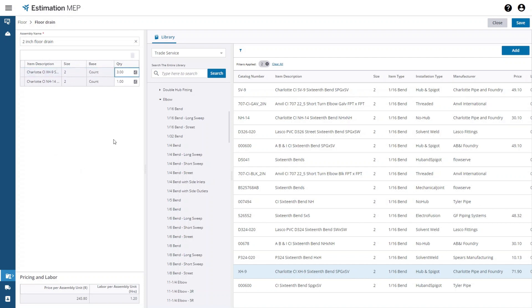When you're done adding items to the assembly the last step is to save the assembly. You do that by pressing the save button.